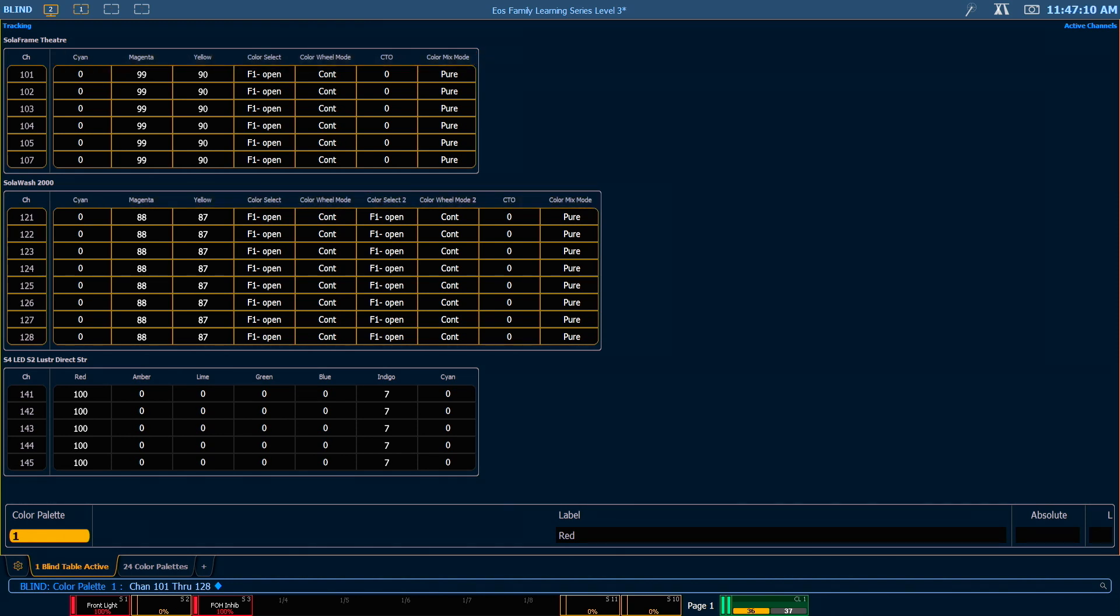If we want to remove information in blind, we can use the at enter command. So on this palette, for example, I actually only want my cyan, magenta, and yellow values. I don't want any of that other information stored here, so to remove that additional information.